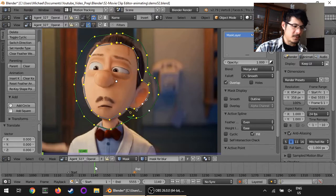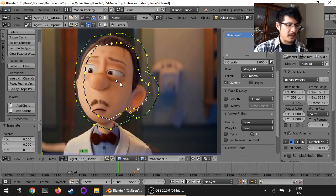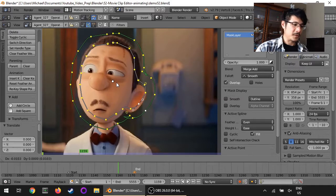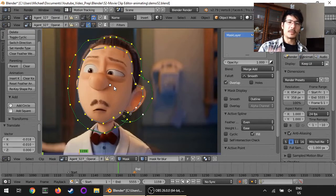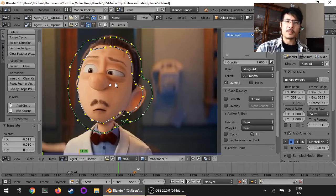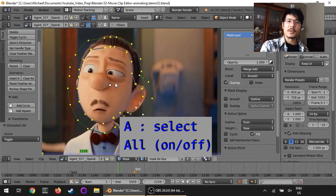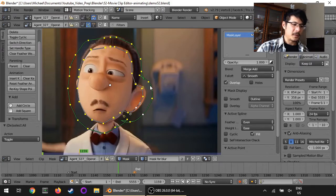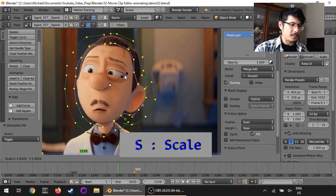Everything before that, the mask will not animate at all — it'll start animating from here. Now let me scrub a little bit forward. At this point there's enough movement, so I'll press G and actually move the mask over. Since the person is approaching the camera and getting a little bigger on screen, I can also press S to scale it up. Make sure all your points are selected — press A if you don't see them all lit up with a white line — then you can press G to move and S to scale.